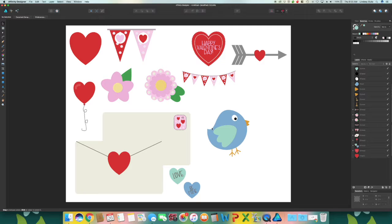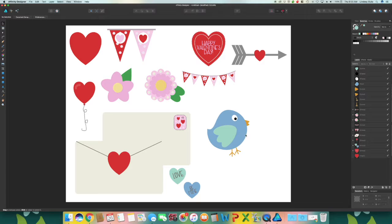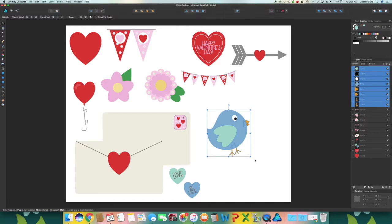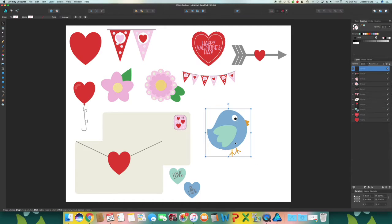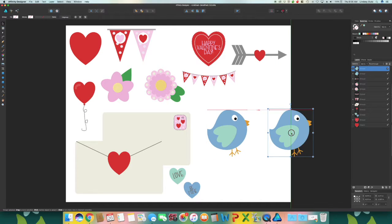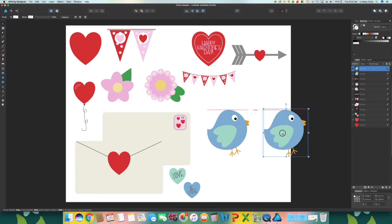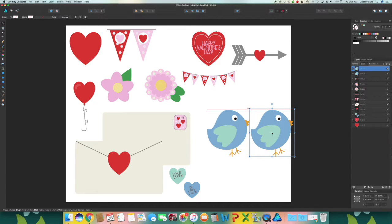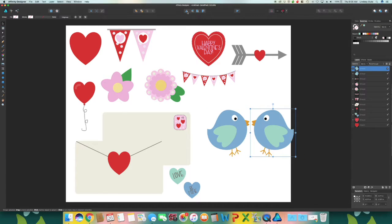So you can come in and you can add some details, you can add a little bit of tail feathers to the bird or add in some details for the feathers. But for now, I'm just going to group these and then command C, command V to paste. I'm going to bring the second one over and then flip horizontally.